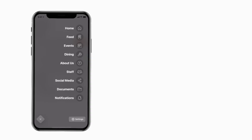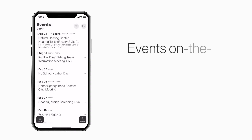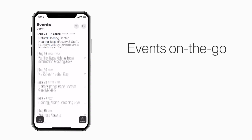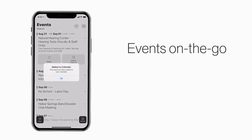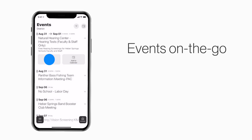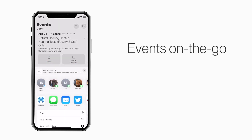The Events section shows a list of events throughout the school. You can use this button to add an event to your calendar, or tap here to share the event with friends and family.